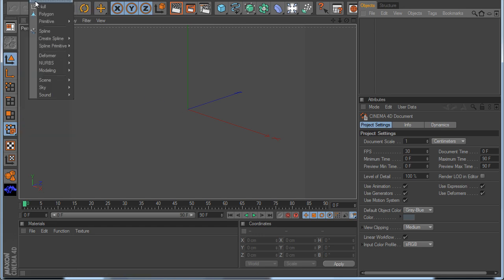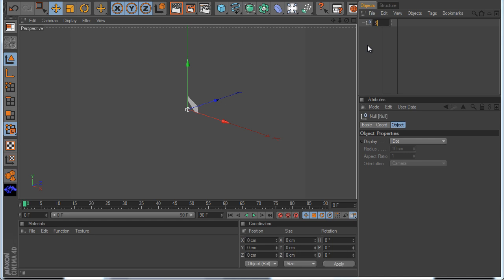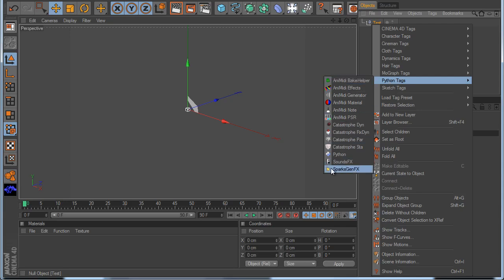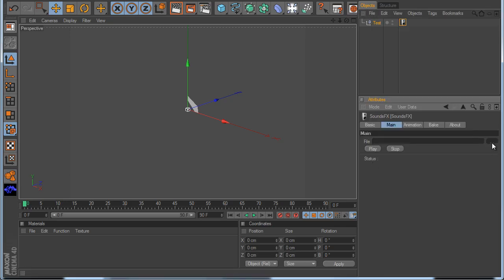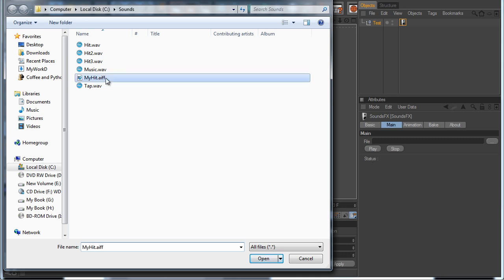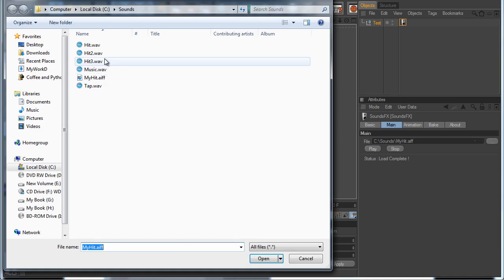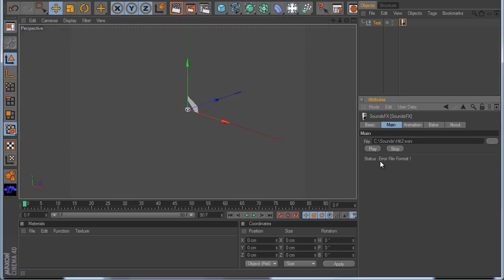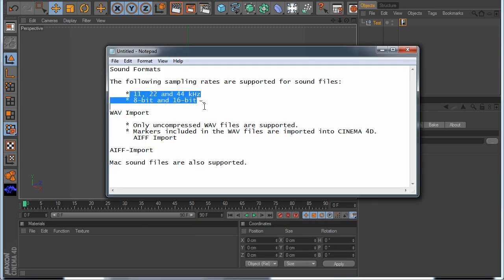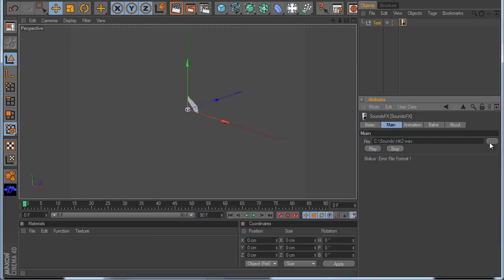I make a new null object and I call this 'test'. I go to my Python tag and I use my SoundFX. Now I load a FI file — in this example I load my HIT file. You can see it says 'load complete'. But if I open another FI — for example this one — there is no support, so it says 'error: FI format'. This means you cannot use that format. I go again and open my HIT file. Now I hit the play button and you can listen to the sound.